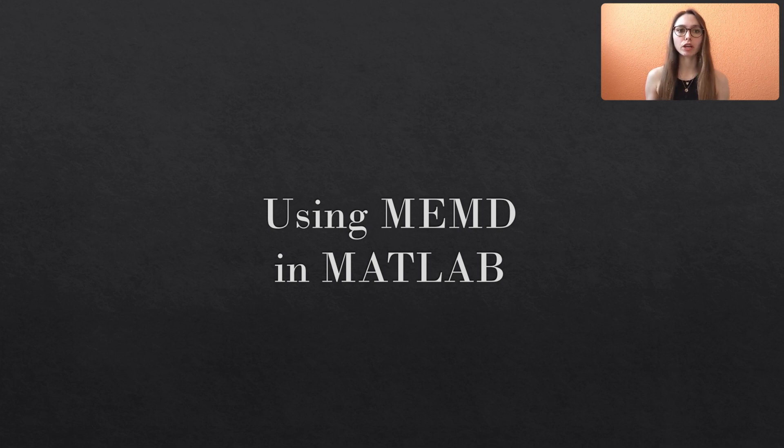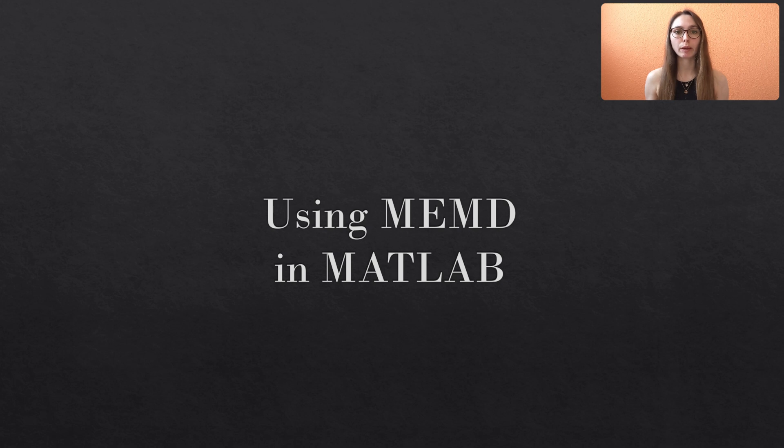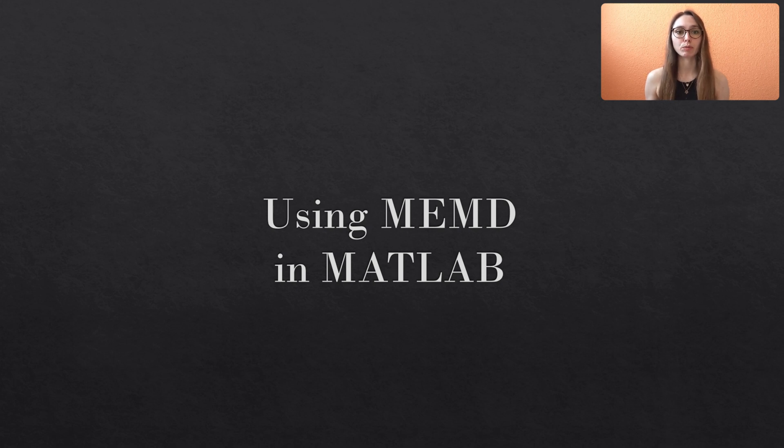Today we will see how to use the multivariate EMD in MATLAB. Therefore you first have to download the MEMD function published by Rehmann and Mandig. I put the respective link in the description box.